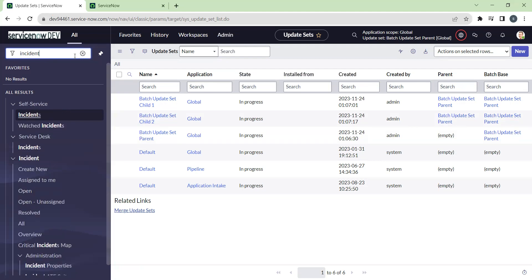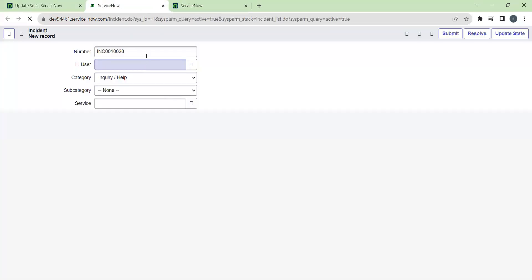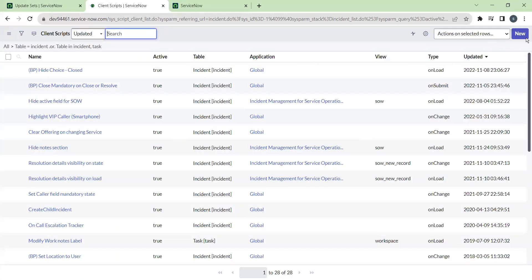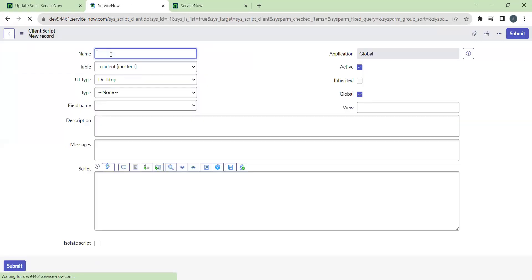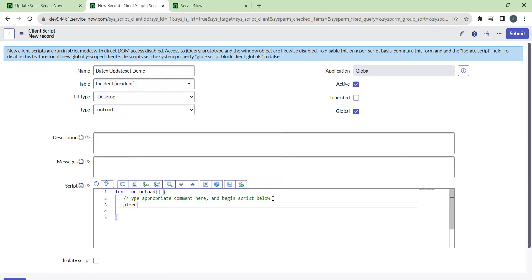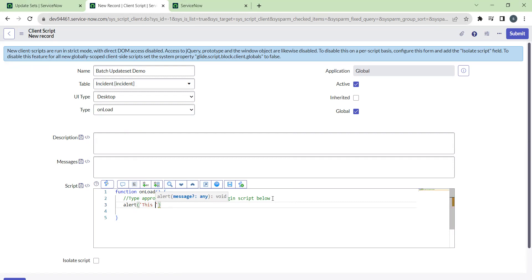Let's check how it works while importing or exporting. Let's navigate to the incident table — I'm taking the incident table as an example for the parent update set. I just want to create a client script, so navigate to client scripts under the incident table and create one. I'm naming it 'Batch Update Set Demo.' The type is OnLoad, so on loading I just want to alert a message: 'This is a batch update set demo.' Let's save this.